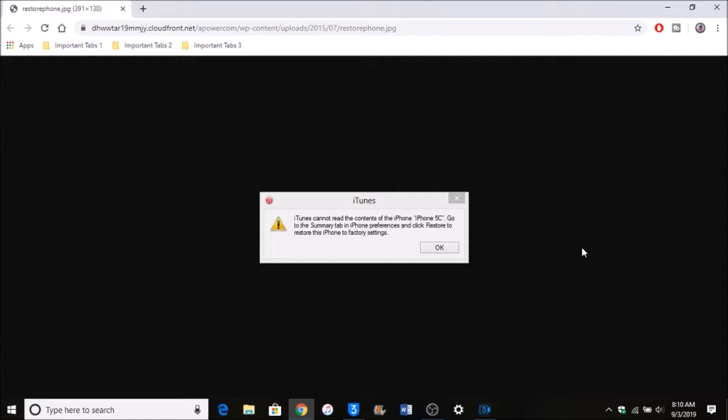If you aren't jailbroken, you can find a third-party file system access program such as iExplorer or iPhoneBox to do this. But I'm using Filza - you can also use iFile if you're jailbroken. Filza is the better one in my opinion. So without further ado, let's get started.